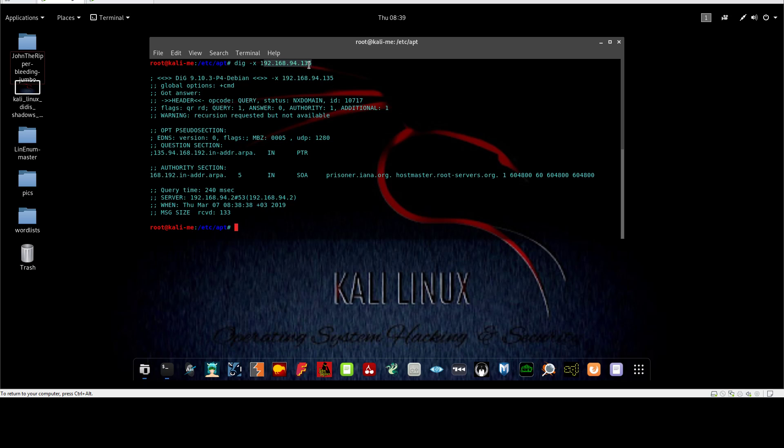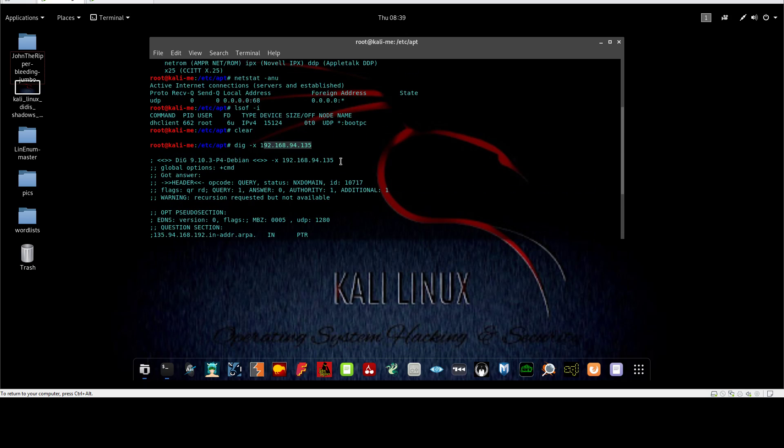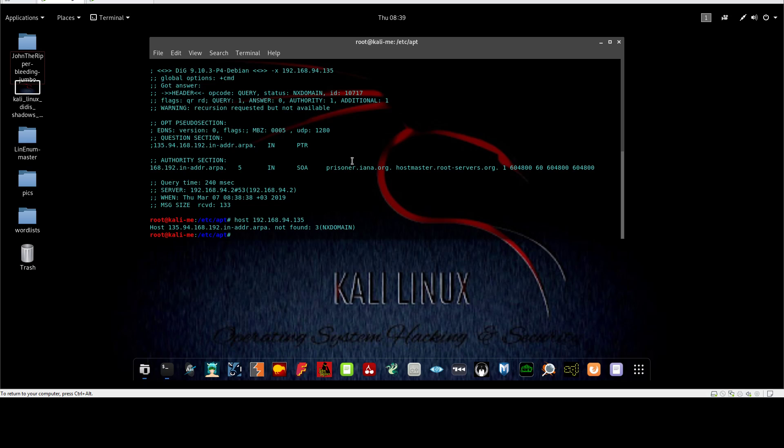You can use another command, which is host, and you type the IP address. You can use both host or dig, but I recommend dig to perform DNS lookup. This is for network commands.